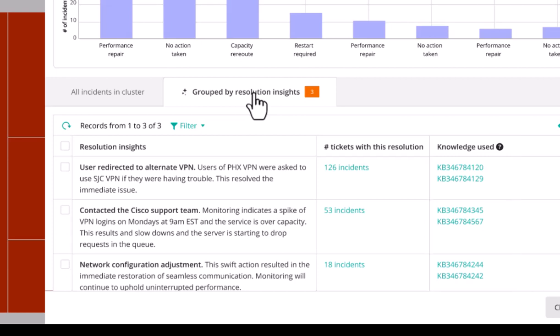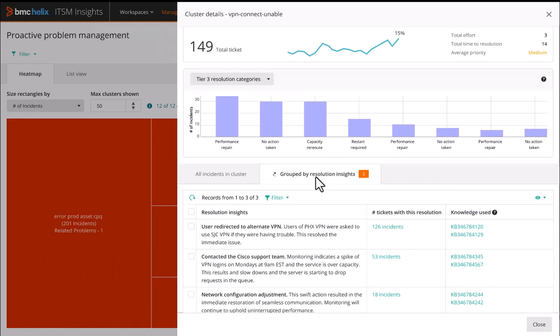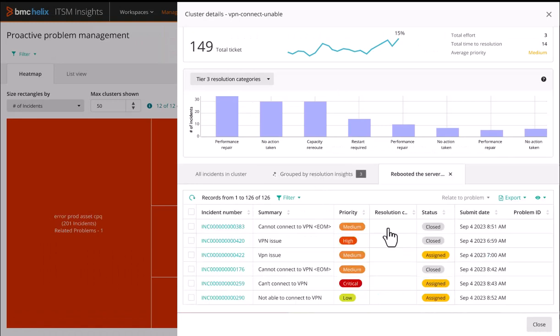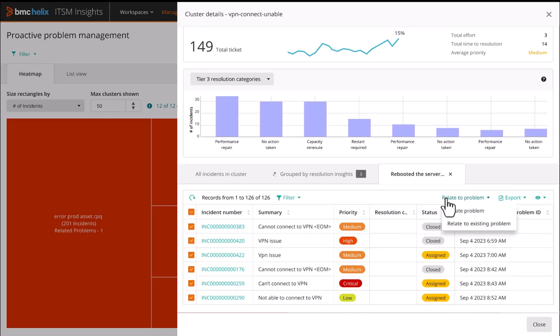Let's drill into this sub-cluster of incidents. From here, similarly to working with the entire cluster, you can select one or more incidents to add to an existing problem investigation or create a new one.